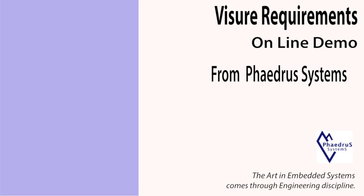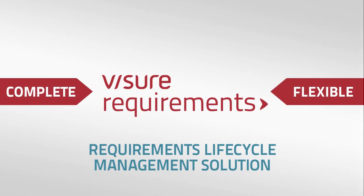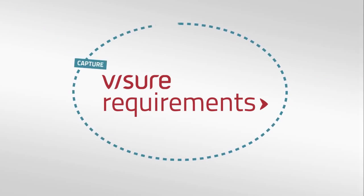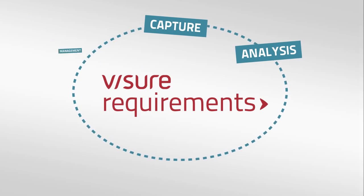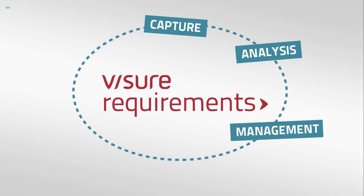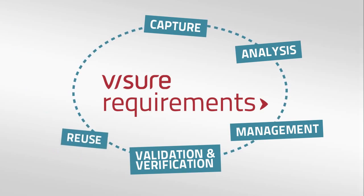Visure Requirements is a flexible and complete requirements engineering lifecycle solution that helps you in requirements capture, analysis, management, validation and verification, reuse and publishing.